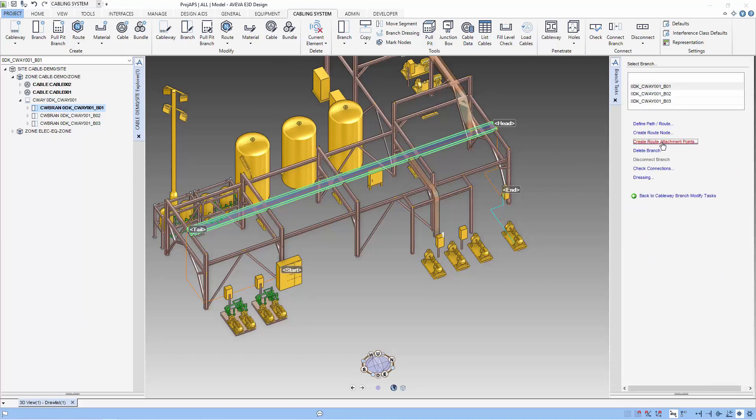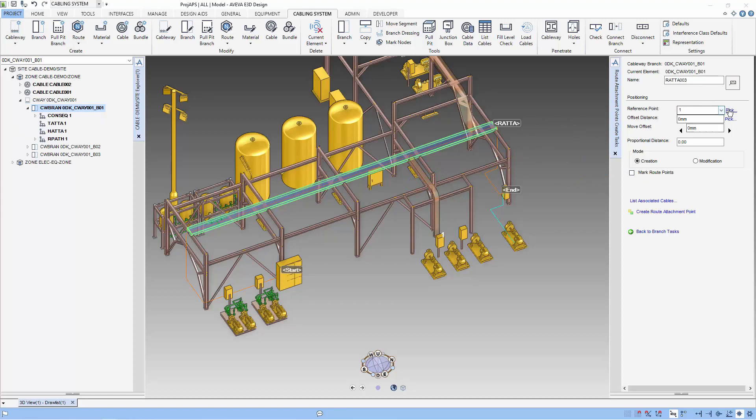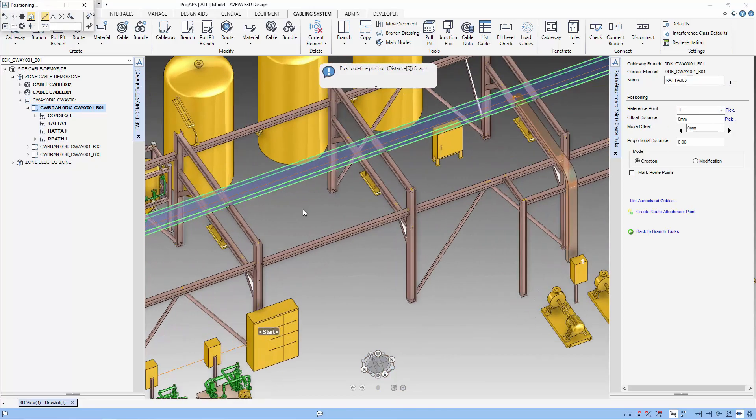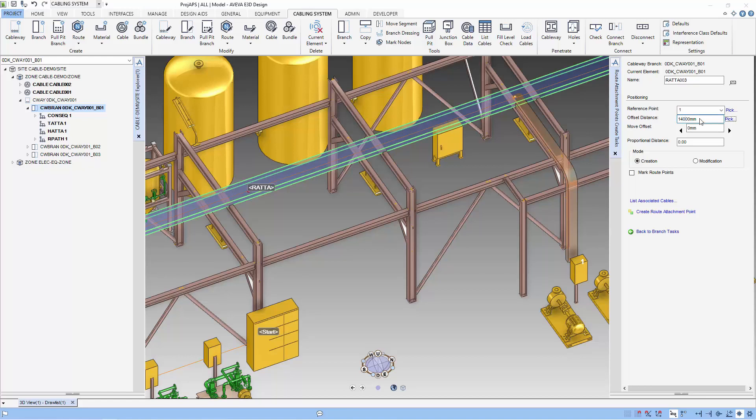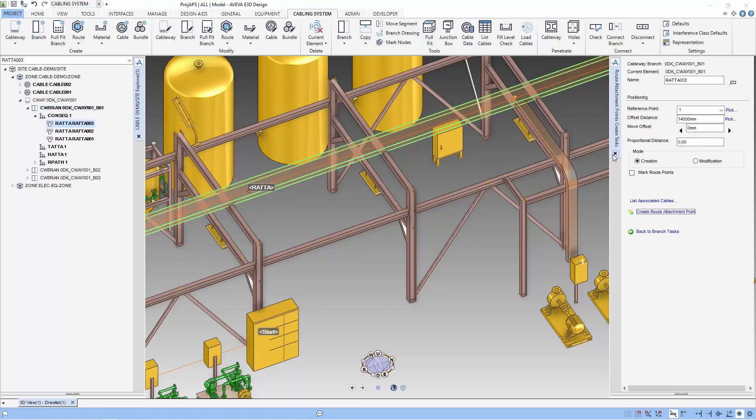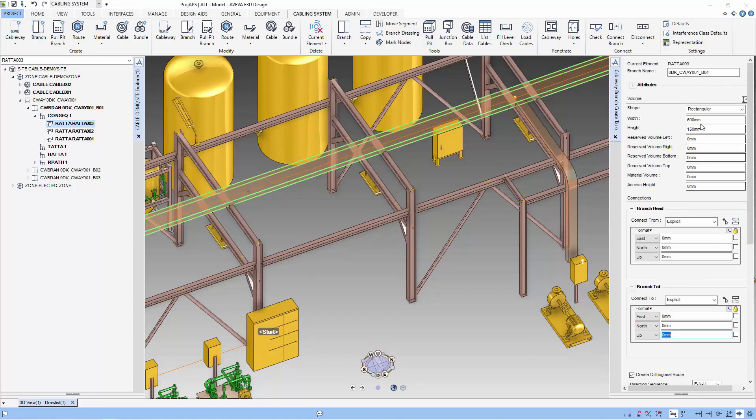So we select the branch task and go on to create root attachment point. I'm just using an extension to position the root attachment point. Next, we will create another cableway for the cable exit point.